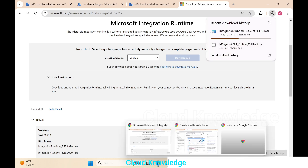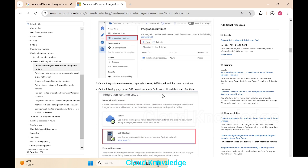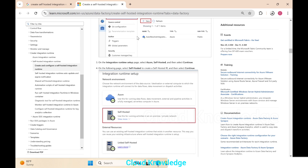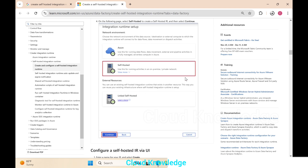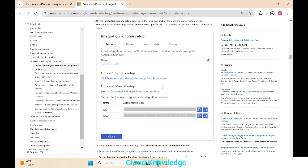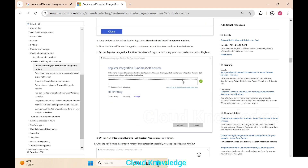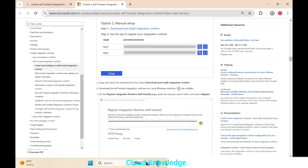While the download completes, let's review the documentation steps. It says to create the self-hosted IR via the Azure portal or UI — the same steps we've followed: go to Integration Runtimes, click New, select Self-hosted, then choose Express or Manual setup. We are going with Manual.